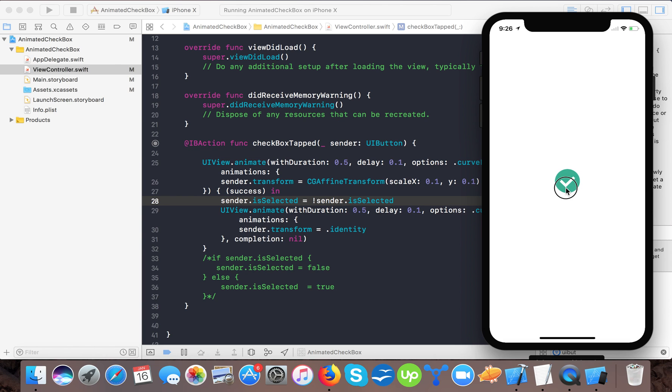Here you can see this is the checkbox with animation. This is a very simple animation. You can change it into your own way.